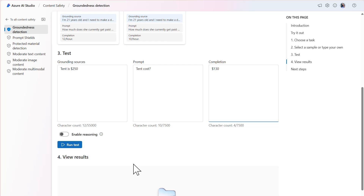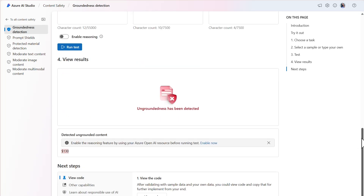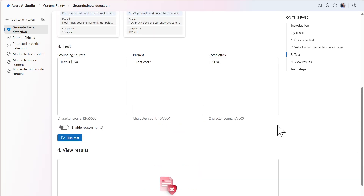Let's run the test and view the results. Since the completion provides the incorrect cost of a tent, the output is ungrounded. And as such, the model was able to detect that the output is ungrounded.